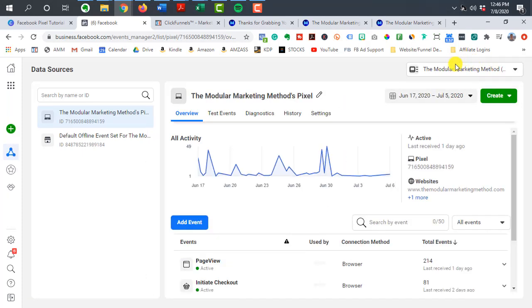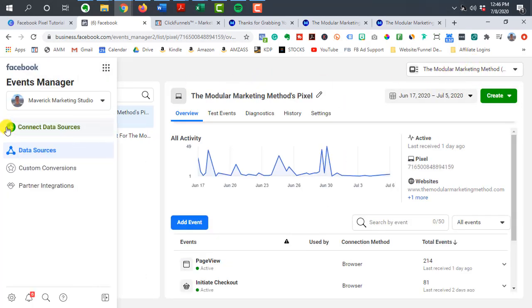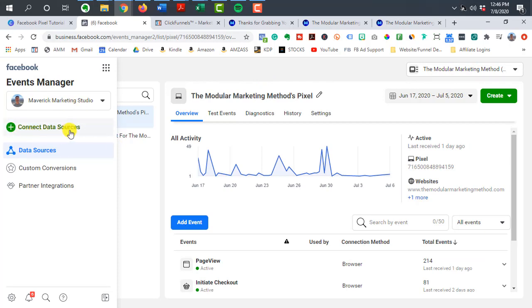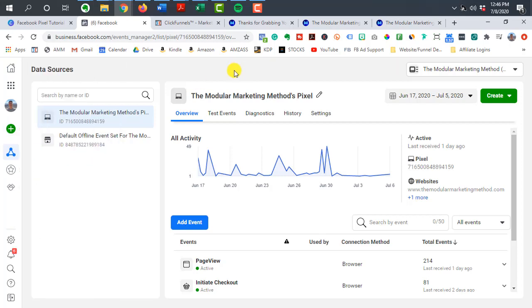And then if you're setting up a brand new pixel, you might have to hit a button that says add new data source or something like that. Now I've already set up this pixel, but I'm just going to go through the steps as if I haven't set it up yet.